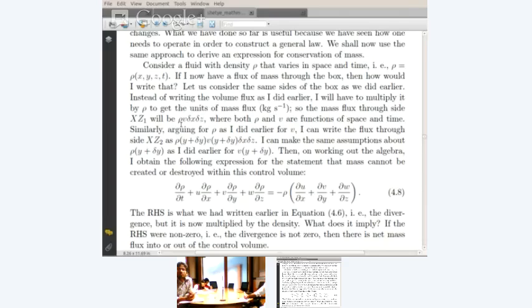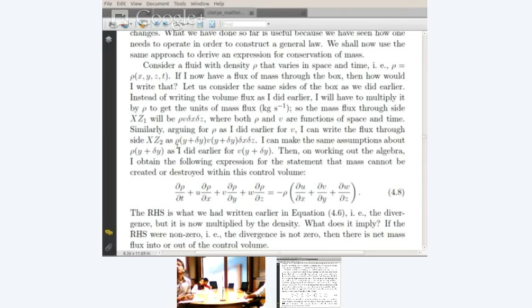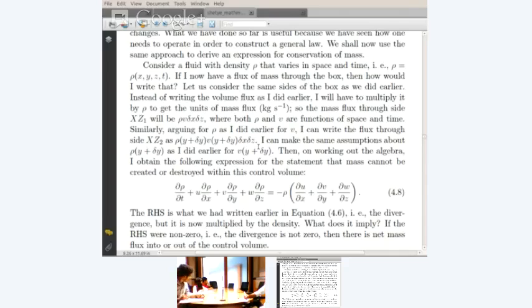Where rho is rho of x, y, z, t and V is V of x, y, z, t. Similarly, arguing for rho as we did earlier for V, we can write for xz2 the flux as rho at y plus delta y, where x, z, and t have just been dropped for convenience from the function notation. So rho at y plus delta y times V at y plus delta y times delta x times delta z.